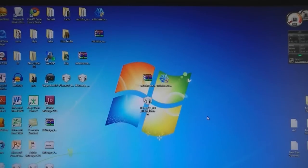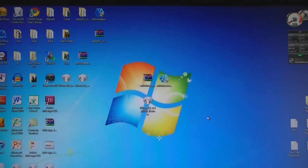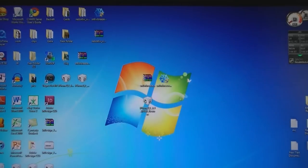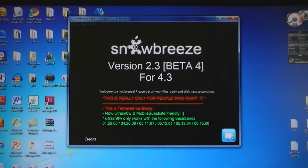First you will need to download two files from the video description. Once you have done that, run SnowBreeze. Then click next.